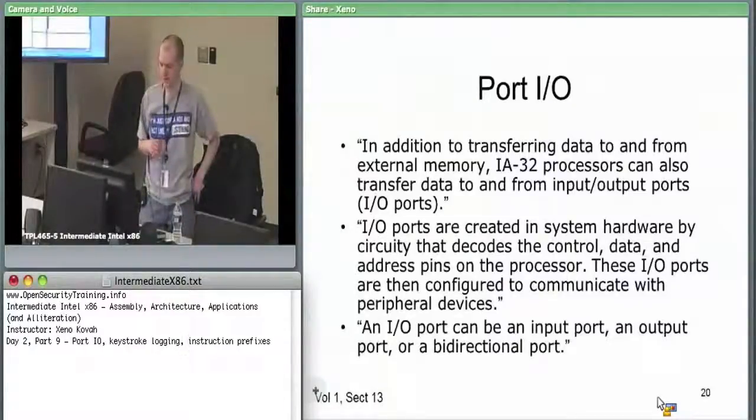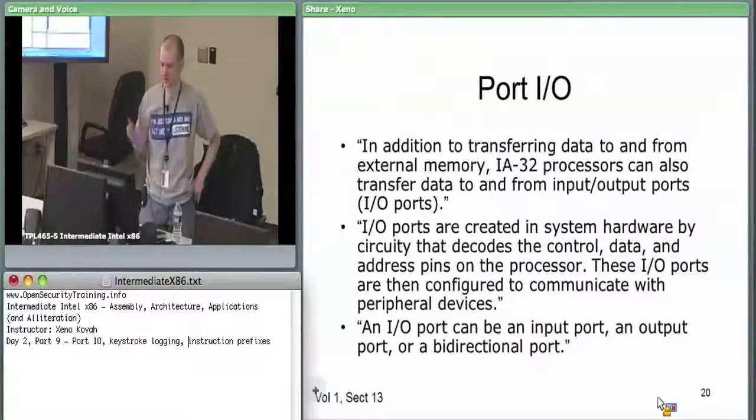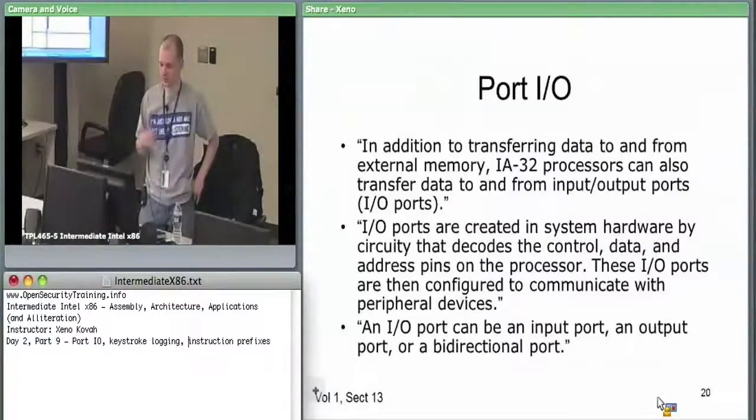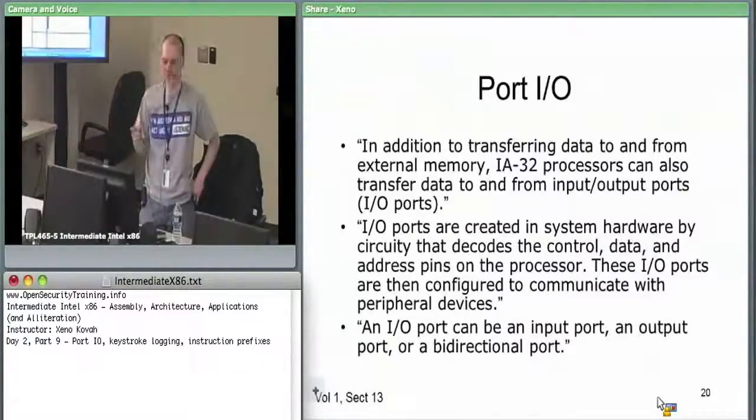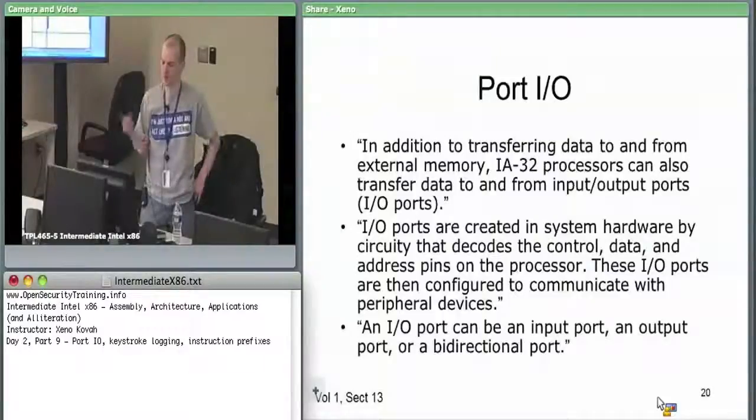Specifically, it's input and output to specific devices over specific ports. Different ports on the x86 hardware can be mapped to different devices.